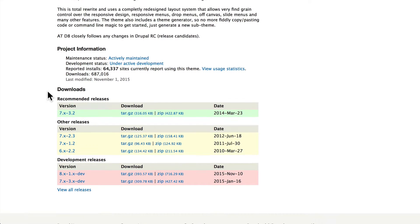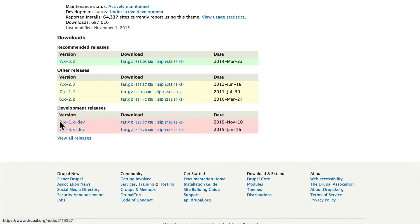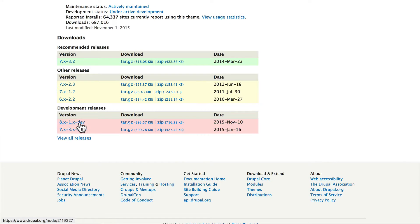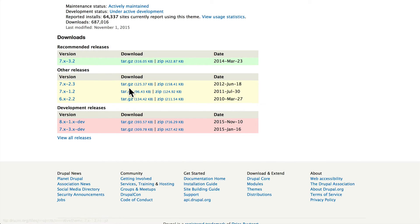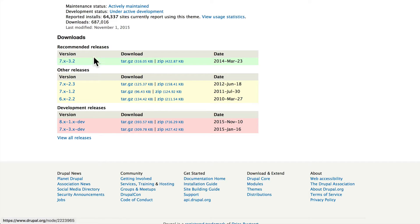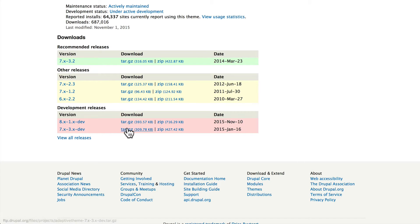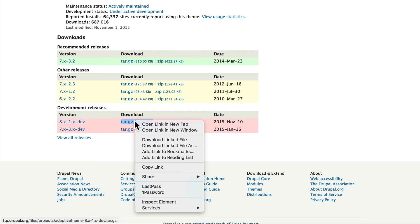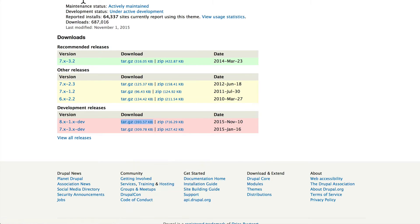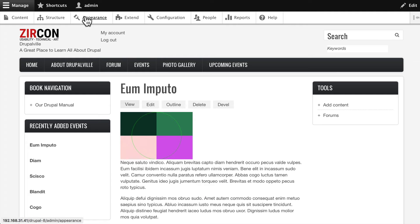Right-click on the 8.x-1.x-dev. Now again, depending on when you take this class, you might see Drupal 8 up here in the green. If you do, take the Drupal 8 that's in the green, not in the red. For now, this is what we have to do. Copy the link and come back over to our site.